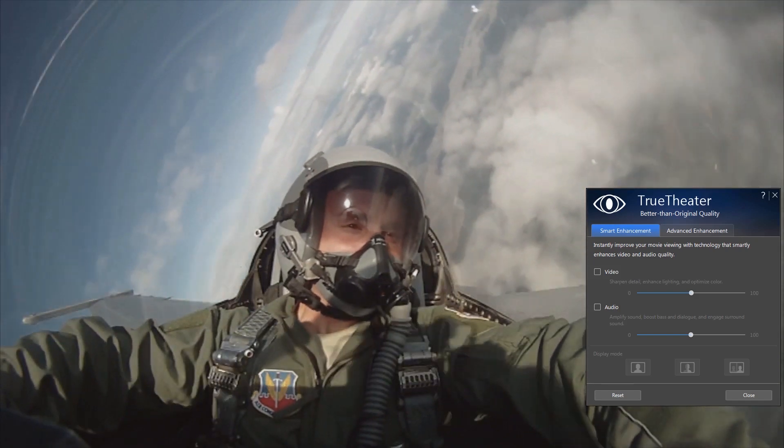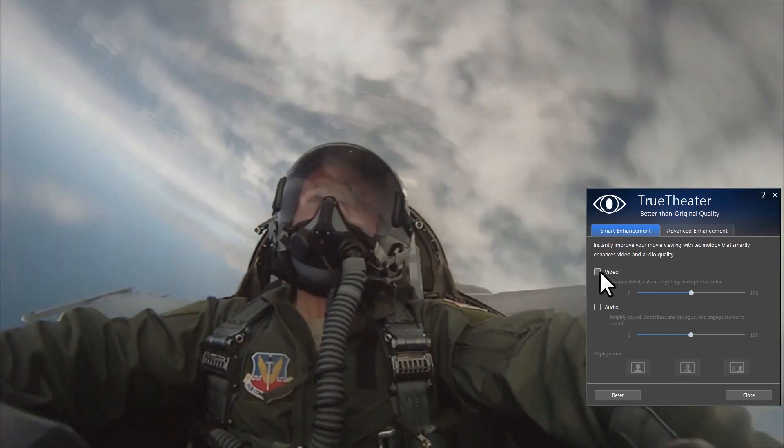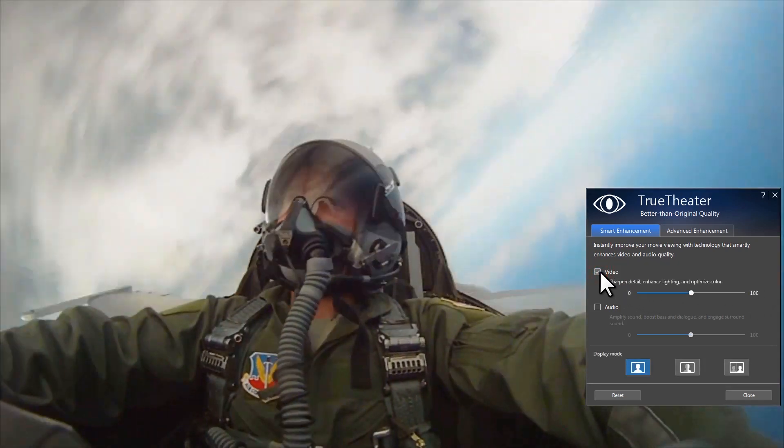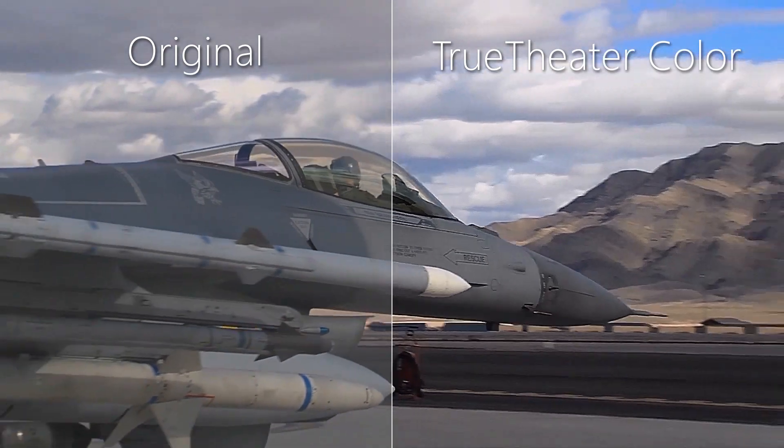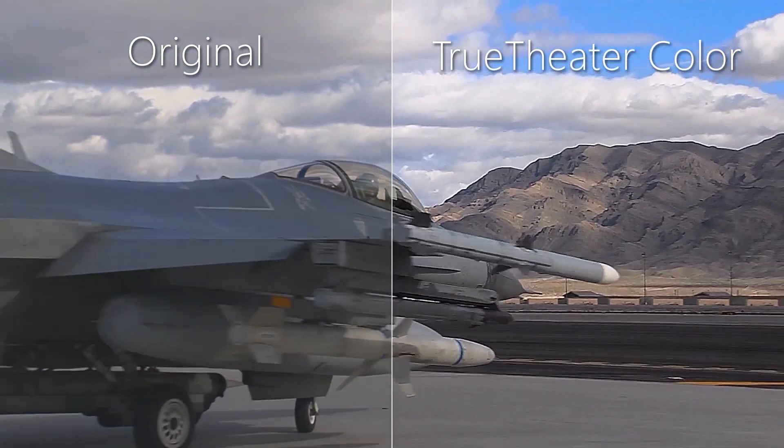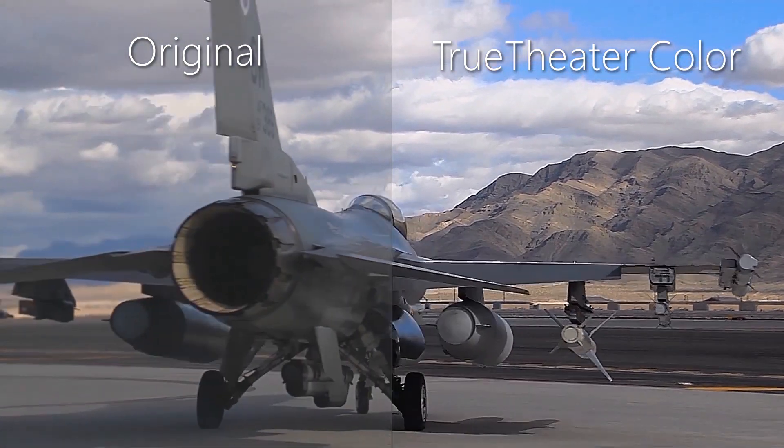Secondly, you can apply PowerDVD's TrueTheater technology to anything you stream, delivering better-than-original quality to your TV.